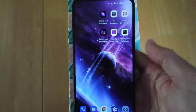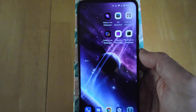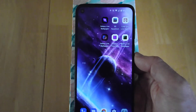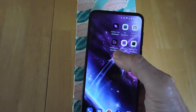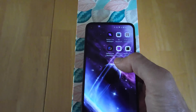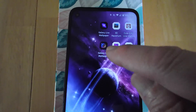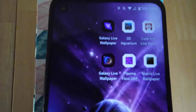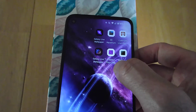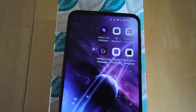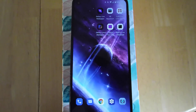So there you go. All those are on the Google Play Store for free: Galaxy Live Wallpaper, 3D Aquarium, Cute Kitty Live Wallpaper, another Galaxy Live Wallpaper — those two are titled the same but you can see they have different icons — Plasma Flow LWP, and Matrix Live Wallpaper.